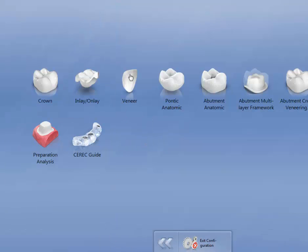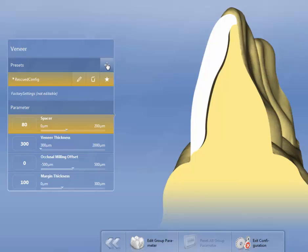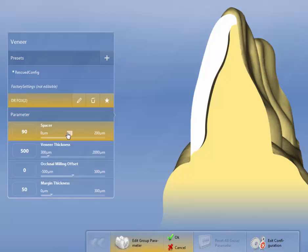Now we're going to do a veneer. And veneer, I'm going to again go to, instead of doing a factory setting, I'm going to do Dr. Fox. And spacer, because we're using a veneer, I turn this down to about 60 to 70 microns. I'm going to go down to 70. Veneer thickness, I like to make it as thin as I can.